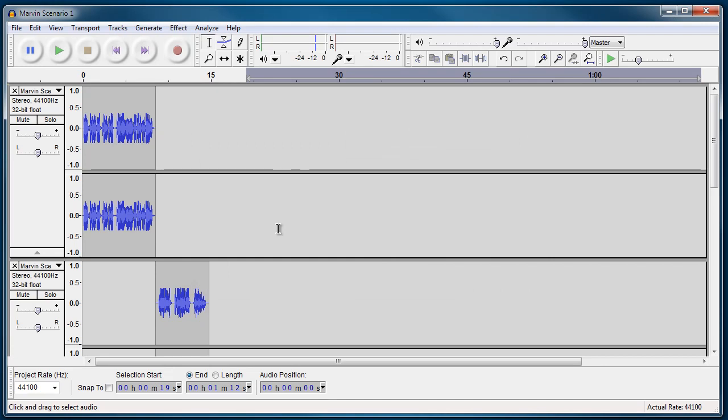So as you can see, if you do record your audio altogether, you can go ahead and edit it using Audacity, which once again is free.